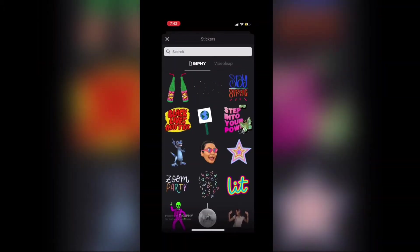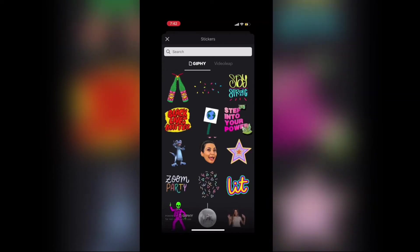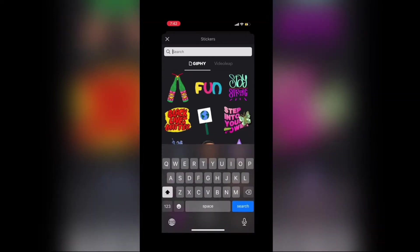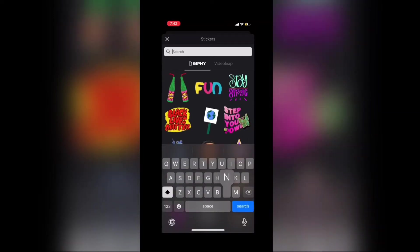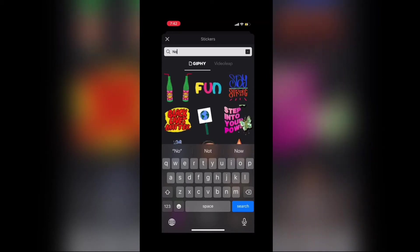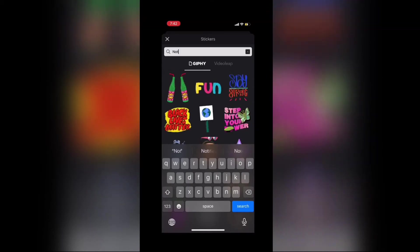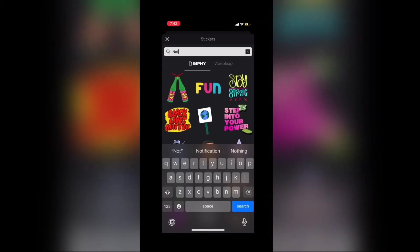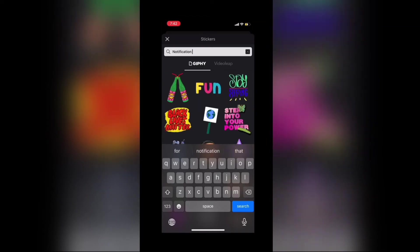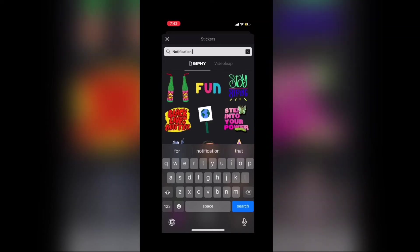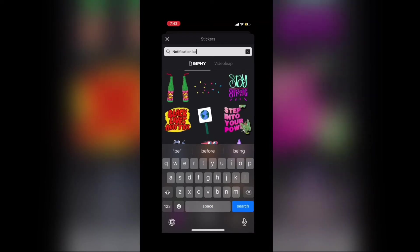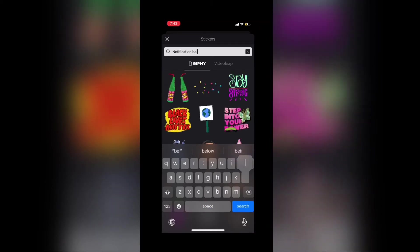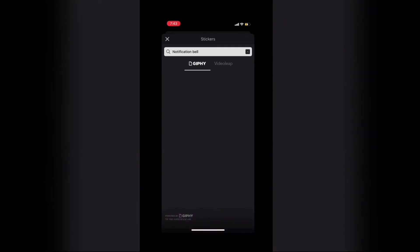I'm looking for an animated subscribe logo, so I'll type notification bell into the search field. If you can't find what you want the first time, keep typing things into the search field until you find exactly what you want to use. For example, you might use notification bell subscribe or subscribe on YouTube.